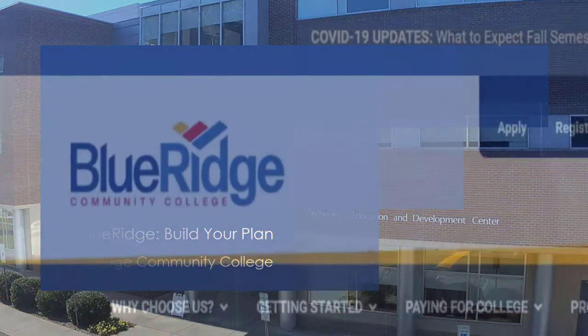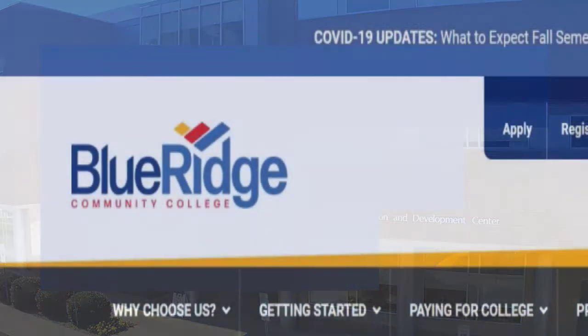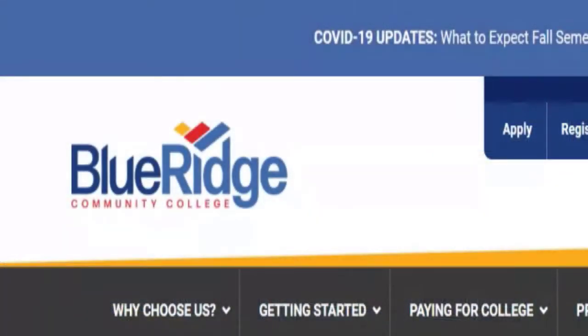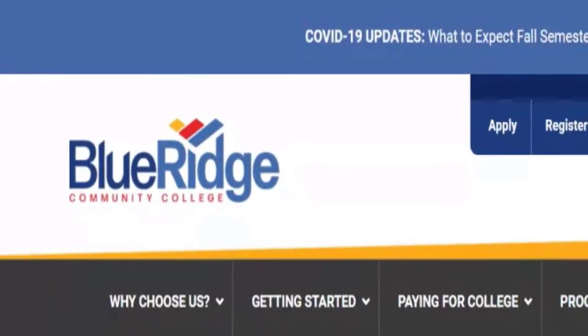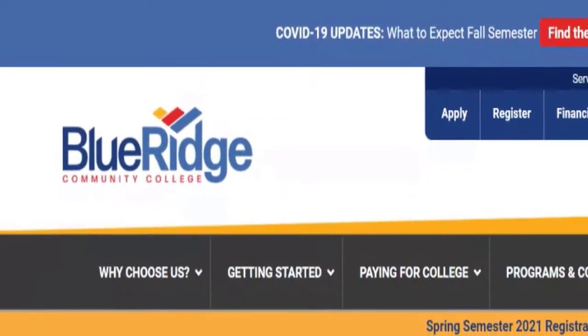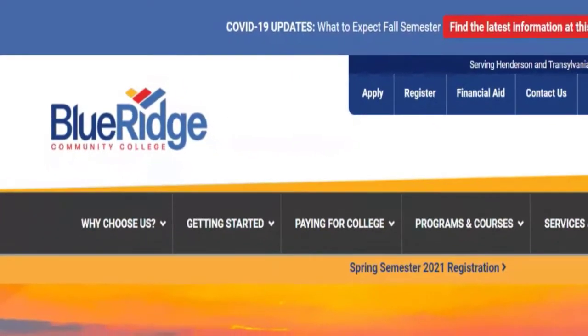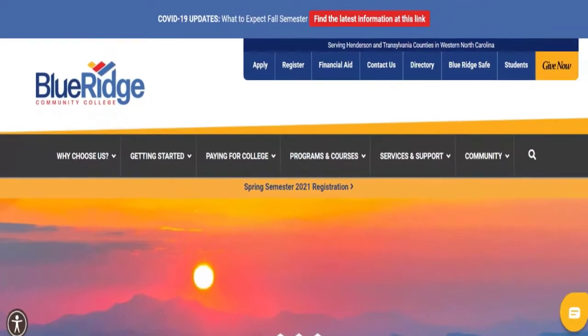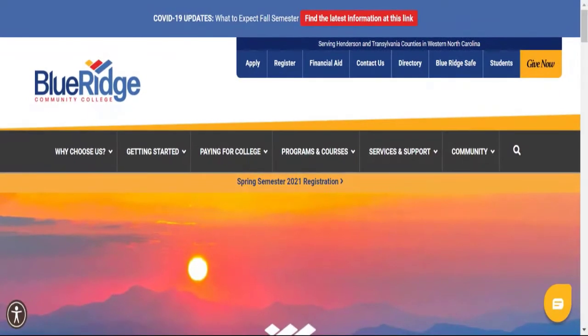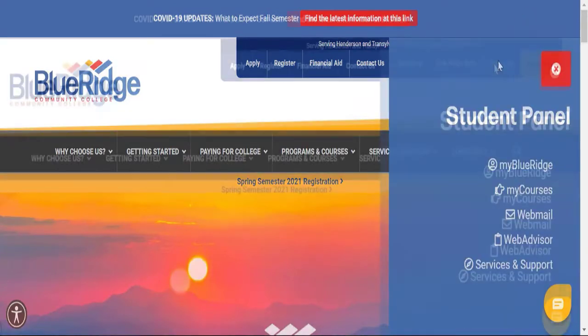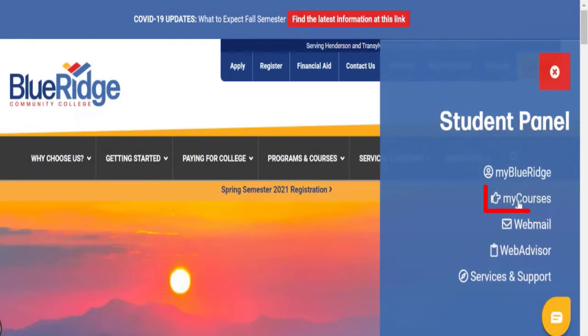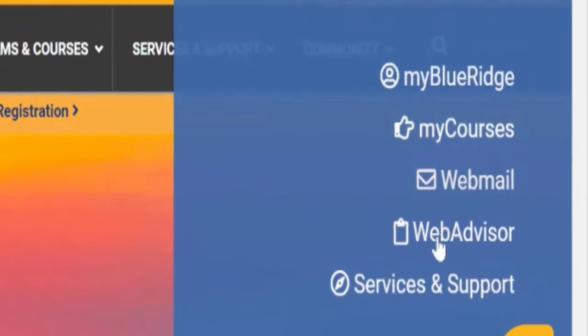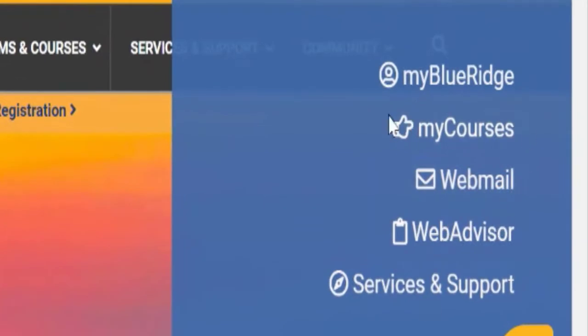Here we are on Blue Ridge's homepage and two items you might need to access frequently. One is My Blue Ridge. So how to get into that? Up here, upper right hand corner under student, this is where my courses is located, your mail, support, and this first one here, My Blue Ridge.